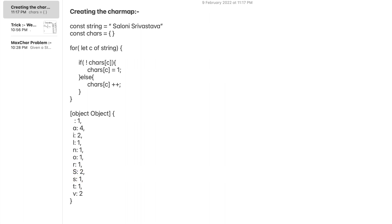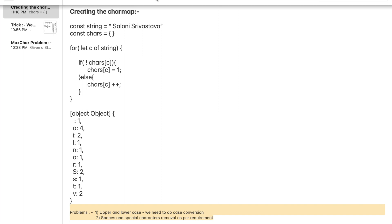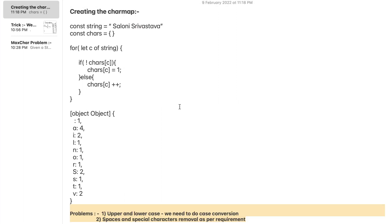But there is definitely two problems which we can clearly see here. The first is S is occurring as 2 and 1. That is because one S is an upper character S and the other one is a small character. So we need to make sure that the upper and lower case are counted as 1. So we need to do a case conversion for that. And the second is that the spaces and special character should be removed as per the requirement. So if it is required to remove, we can remove it or we can keep it as it is.